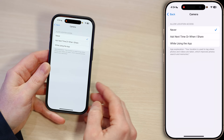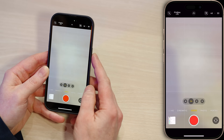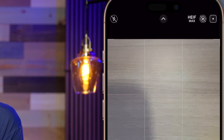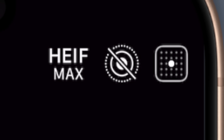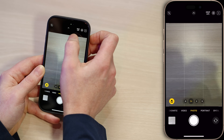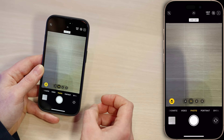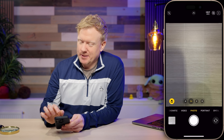Now for Live Photos. If you're not a fan of this feature, or if you just want to avoid the chance of accidentally sharing something embarrassing, you can turn it off. Open the Camera app and pay attention to the little concentric circle icon with a slash through it — the slash means Live Photos are off. You can tap on it to toggle it on and off.